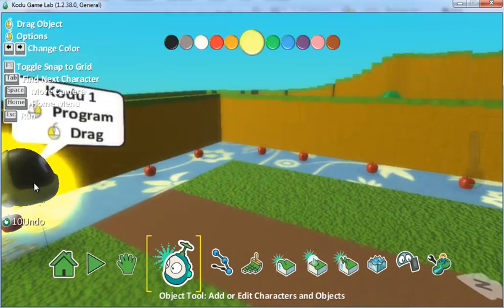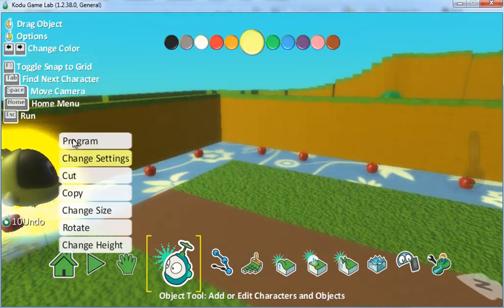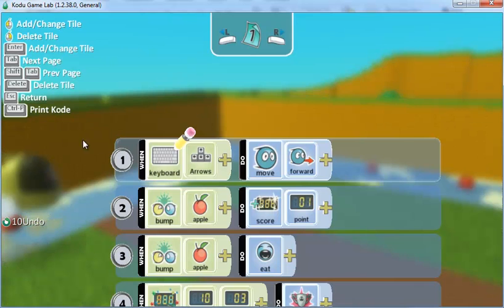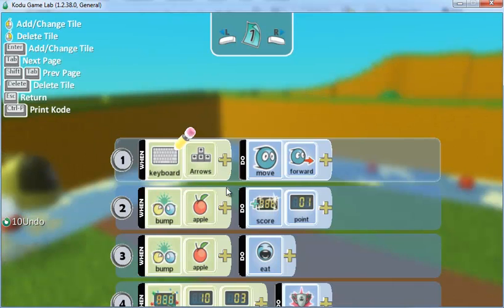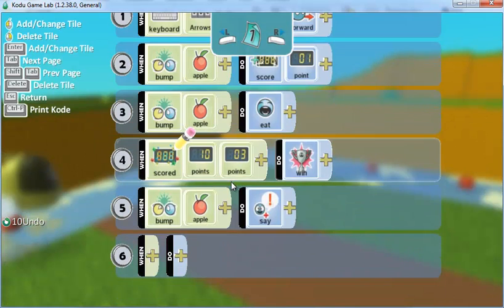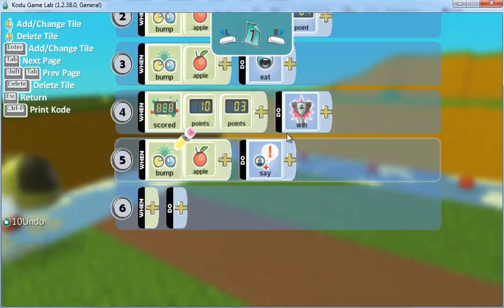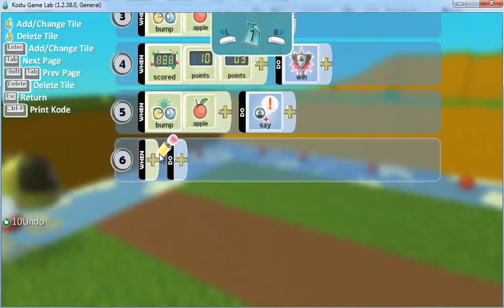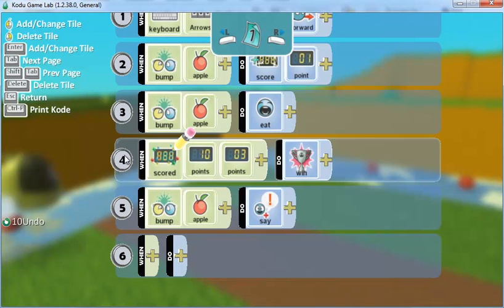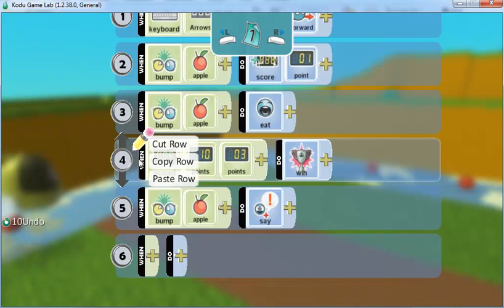So right-click and program. What I'm going to do is copy the check-in of 13 points to win. To do this, I'm going to click on number four, right-click, and choose copy.